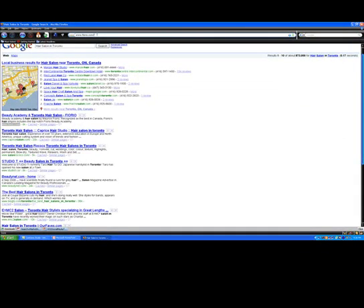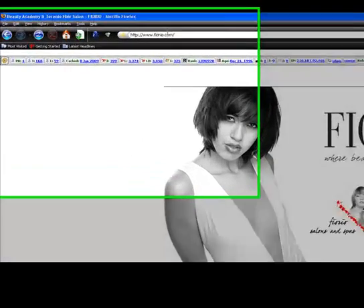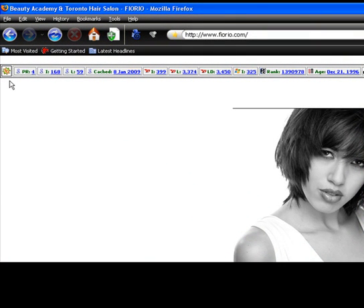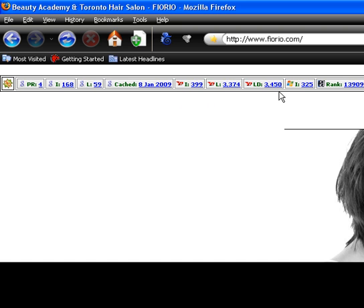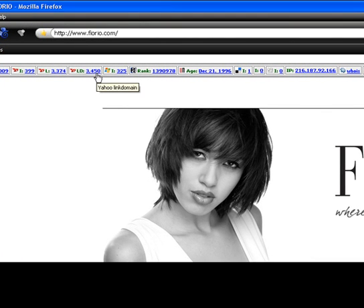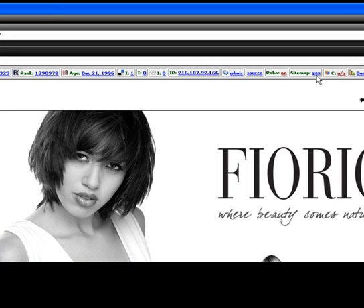Now that the toolbar is on, let me go to that website. Once you go to this website, you're going to see a little toolbar from SEOquake that starts collecting information. I can already see this website has a page rank of 4 and 168 indexed pages in Google. This toolbar will tell you a lot of information — it shows when was the last time Google visited this website, how many links are pointing back to the domain name, which is 3,450. This website has been around since 1996, they've got one bookmark from Delicious, and they don't have a robots file but they do have a sitemap.